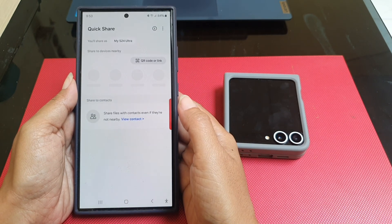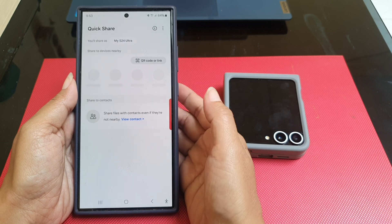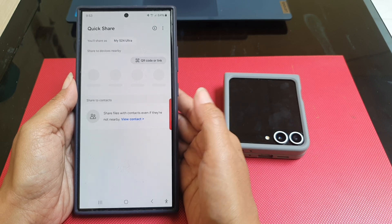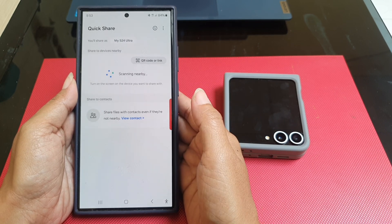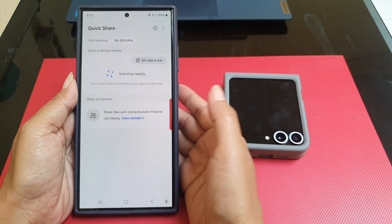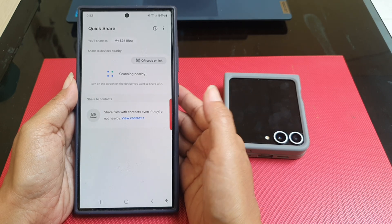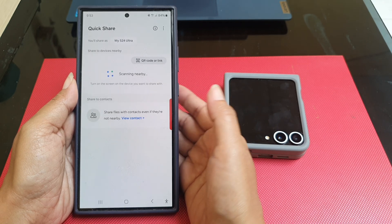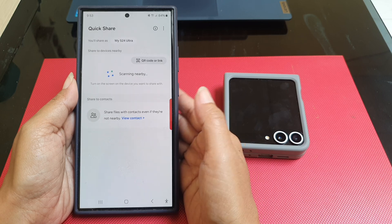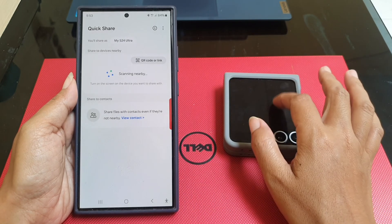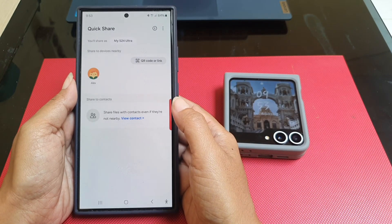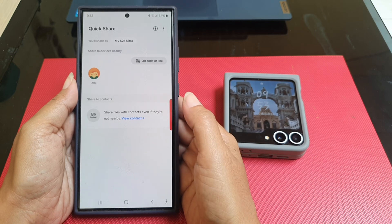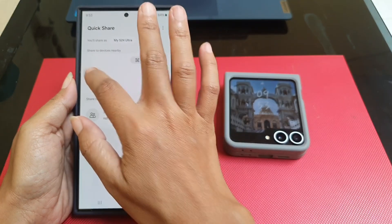The name of the receiver device will show up on your screen. If you cannot find the device, make sure that the receiver device's screen is turned on. Then tap the required device.